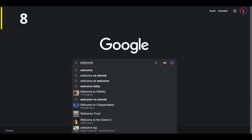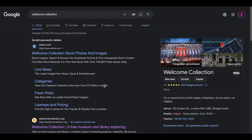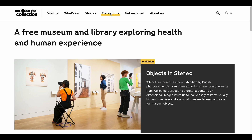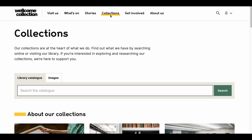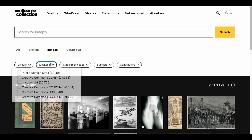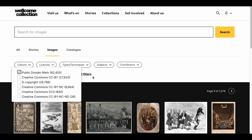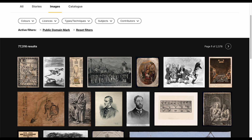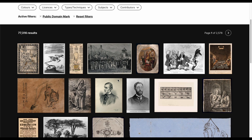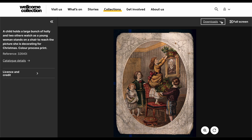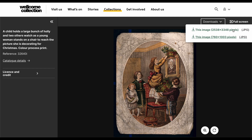Number 8 is the Welcome Collection — this time we are going to a library in the UK. When we click on Visuals under the Collections section and mark the license as publicly available, we enter the safe zone. I'm opening an image right away and showing you where to download it. Like we have seen on other sites, they offer two different pixel download options in JPEG format.